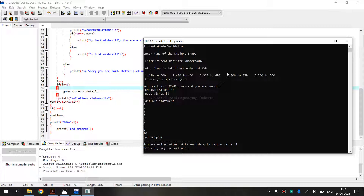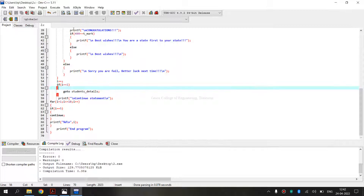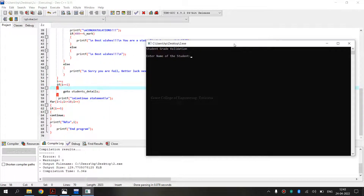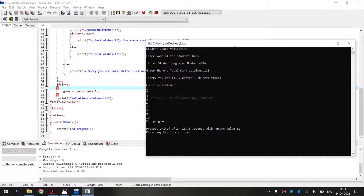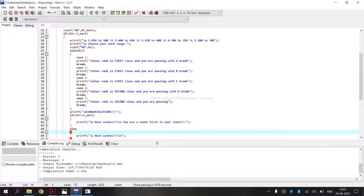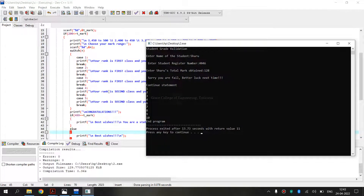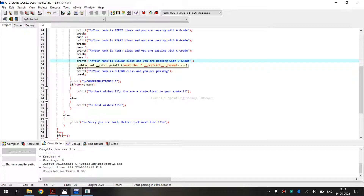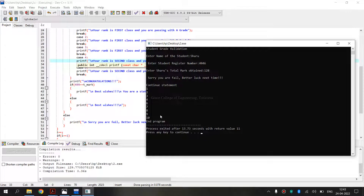Now, I am going to enter a range which is not present. I am running again. It is asking for the name, register number, and total marks — I am giving 128. It is telling me: sorry, fail. Better luck next time. Because the mark range defined here is only from 200 to 300, and 128 is below that range, meaning the student has not passed. So I am getting the output: sorry, fail — better luck next time.